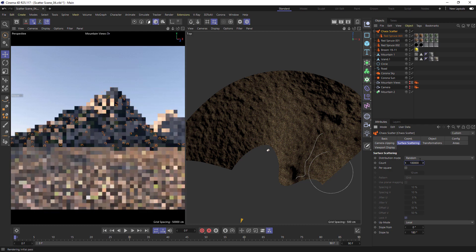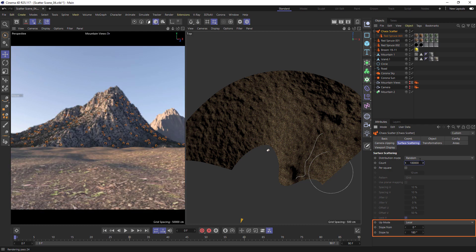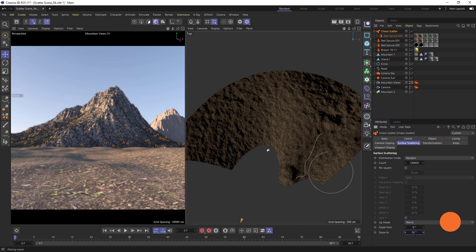When dealing with steep geometry, slope limitation is a really useful feature of Scatter. This is going to dictate where trees can grow based on the angle of the surface they're on. So let's switch this to Weld. Currently at 180 degrees the trees will grow everywhere, and as we lower the amount so does the area where the trees can grow.